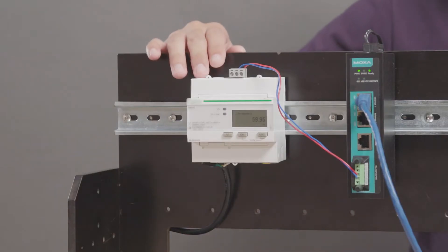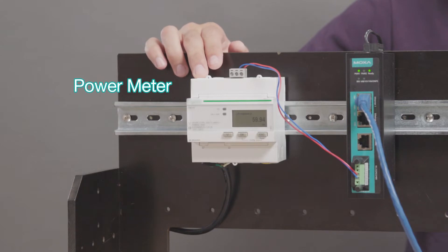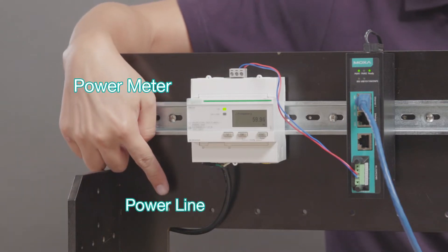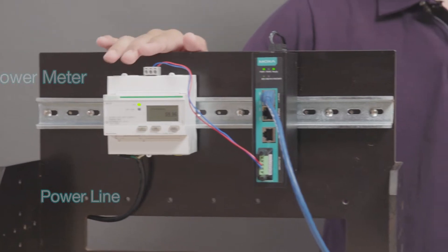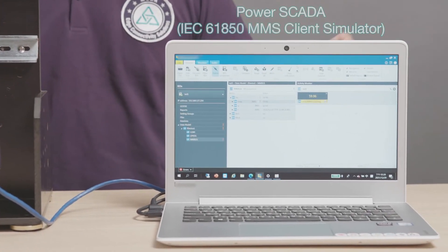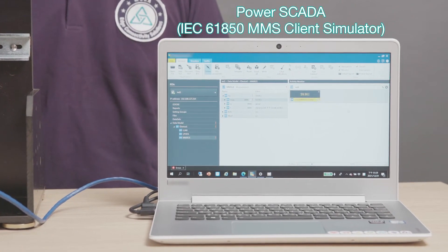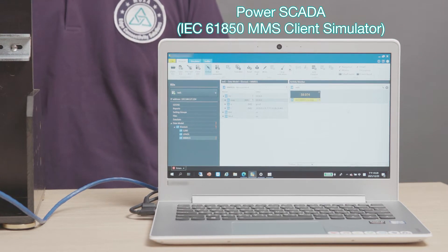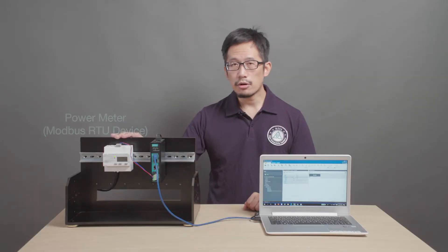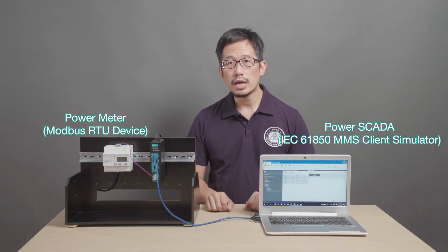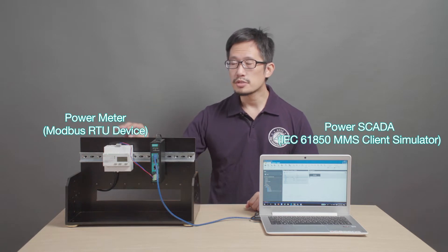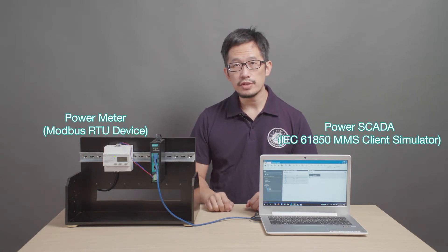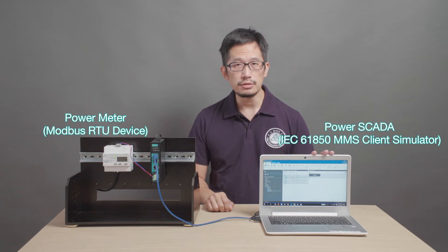Here, we have a power meter that's measuring the usage and quality of power being delivered through this power line. And we want to monitor this power meter in a power SCADA. For this demo, we're using an IEC 61850 MMS client simulator to represent our power SCADA. To connect this power meter to our power SCADA,